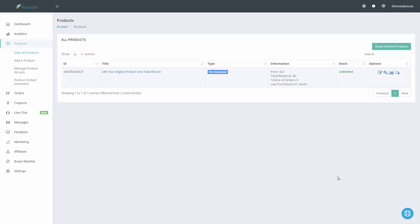Hello and welcome. What we're now going to do is generate a button for the product that we just created in Rocketer.